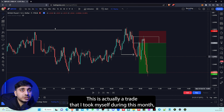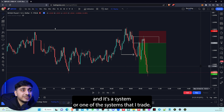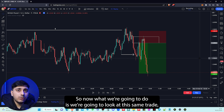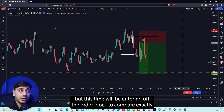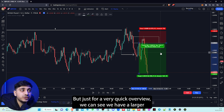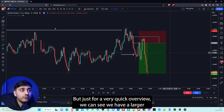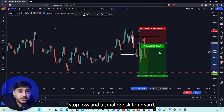This is actually a trade that I took myself during this month — it's one of the systems that I trade. So now what we're going to do is look at this same trade but this time entering off of the order block to compare exactly what the differences are. As a very quick overview, we can see we have a larger stop loss and a smaller risk to reward.